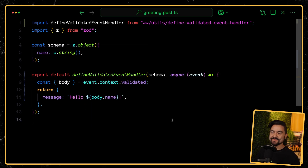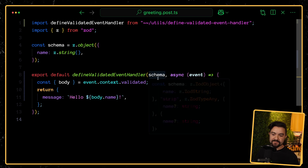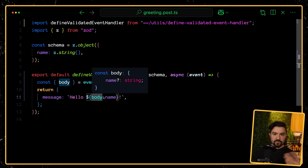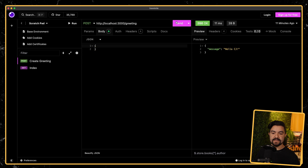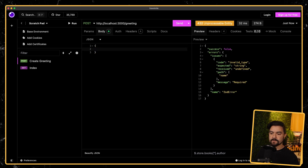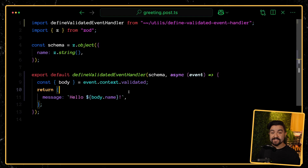If I hover over validated, look at that — the type has flowed through. If I take a look at body, it has the validated type there, and it's all flowing through from the schema. If I add more properties on this, like favorite number for instance, now if I look at the body type, that type is flowing through as well. We've done it — we have our dream code. Anytime I'm defining an event handler and I need to validate the incoming body, all I have to do is pass in the schema and everything else is taken care of. Let's test it: empty body gets the Zod validation error, valid body gets back the response.